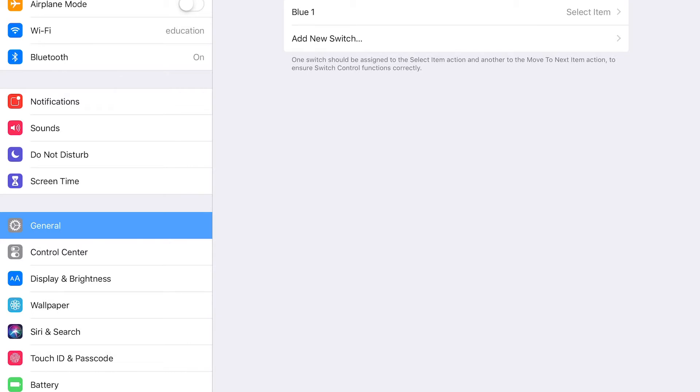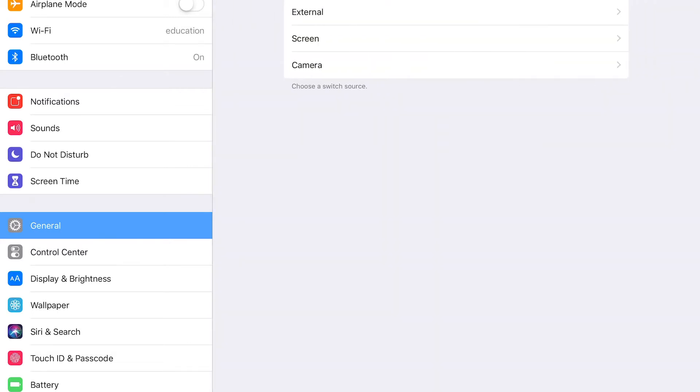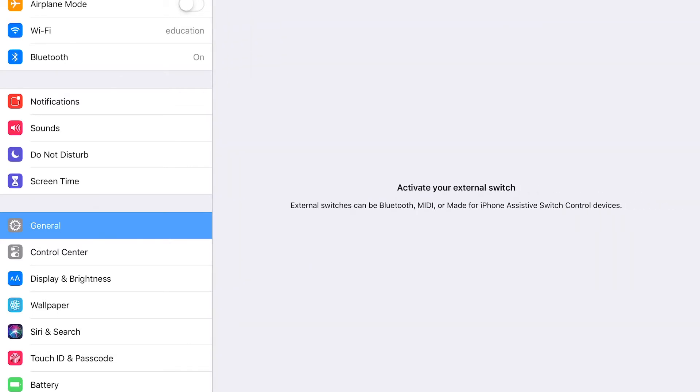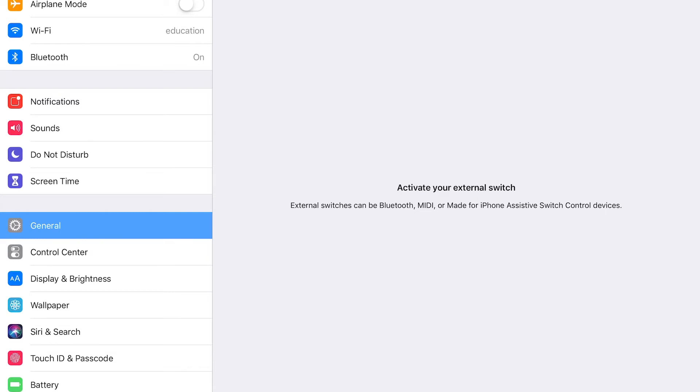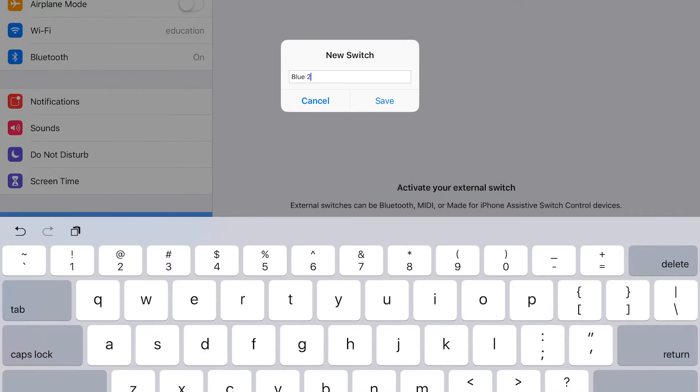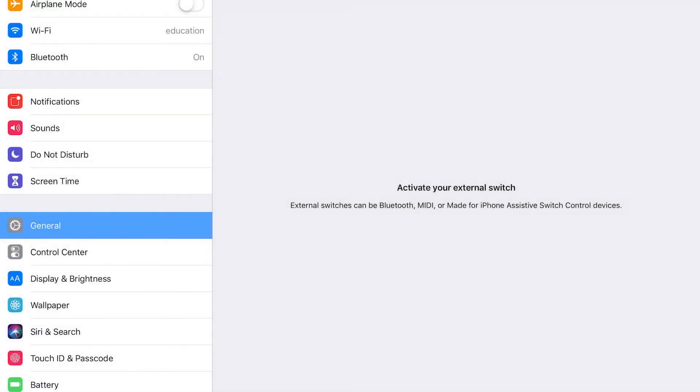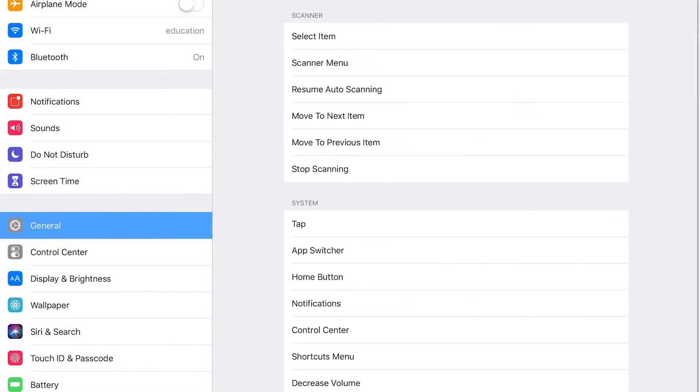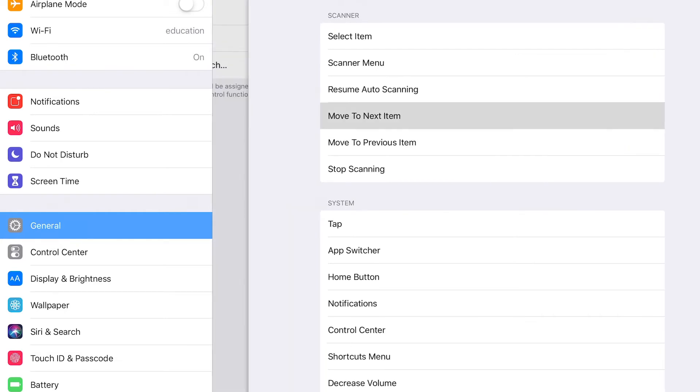Alright we have another switch on our Bluetooth so we'll add another switch. Go to external again and this time we'll press down S2. It picks it up and we can name it blue two. Again we can pick anything here because we're not really going to use them just yet. So how about just move to next item.